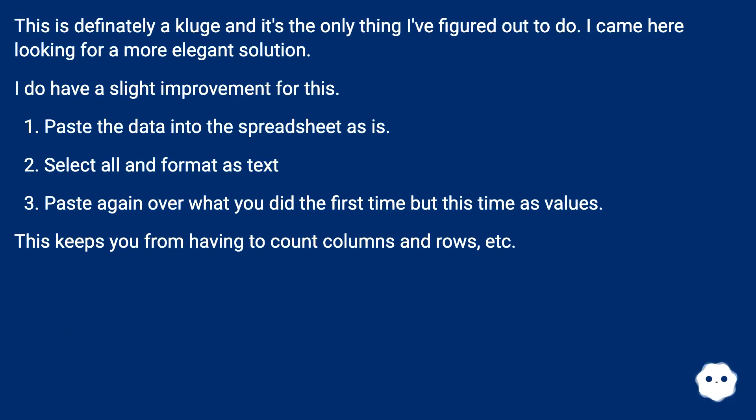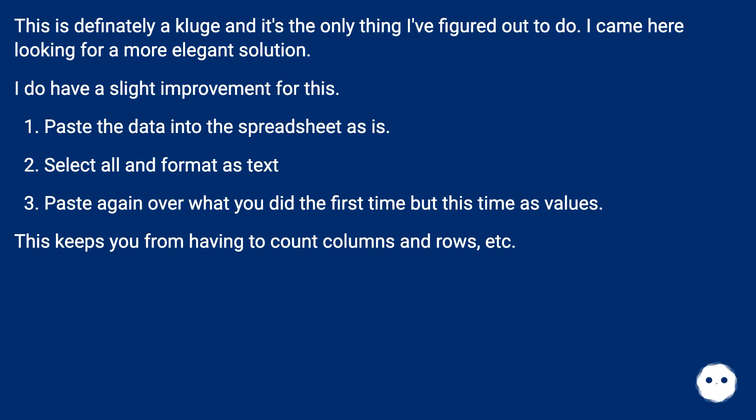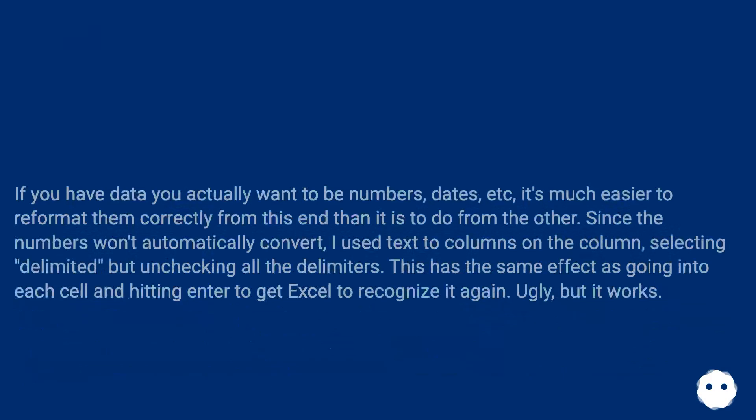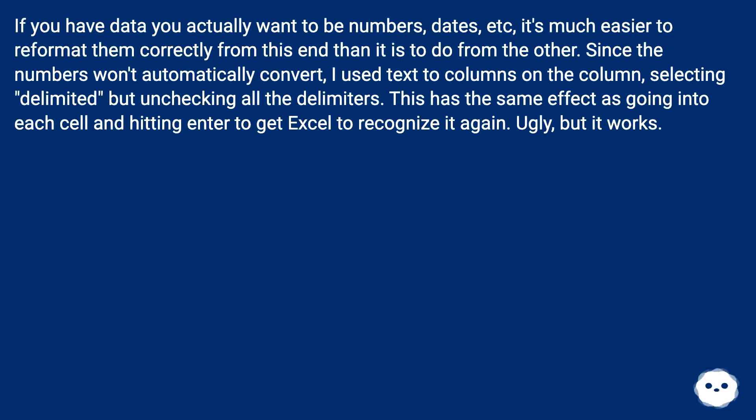This is definitely a kludge and it's the only thing I figured out to do. I came here looking for a more elegant solution. I do have a slight improvement for this: paste the data into the spreadsheet as is, select all and format as text, paste again over what you did the first time but this time as values.